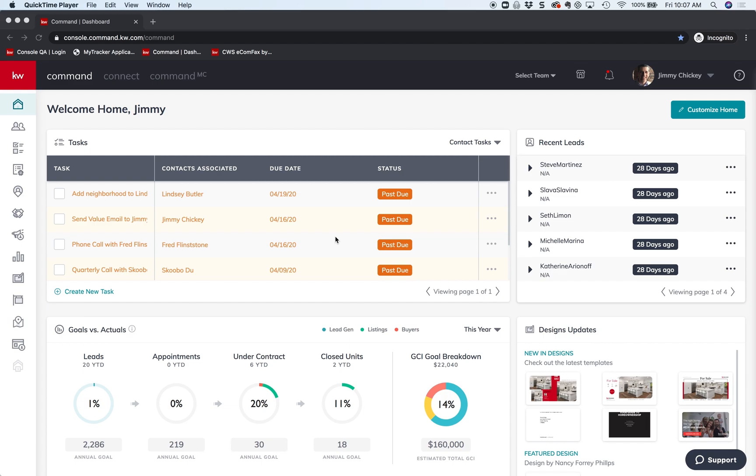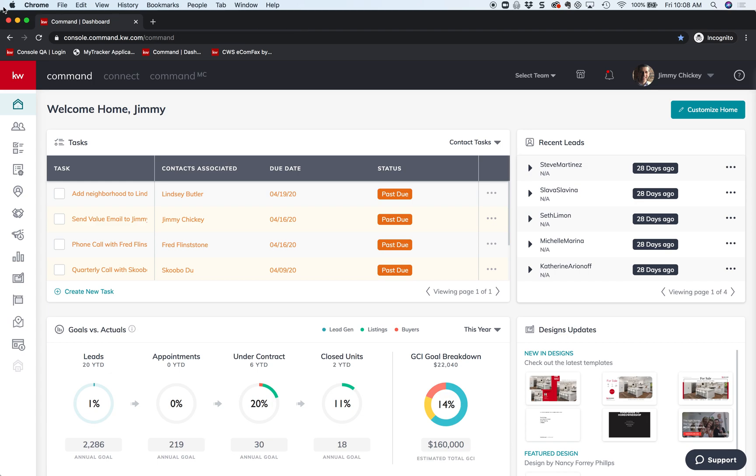Hey guys, Jimmy Chicky here, Keller Williams. Listen, today we want to talk about action plans. We're looking at Keller Williams Command - this is agent.kw.com. It's going to switch to this link in case that gets confusing, but basically you want to remember agent.kw.com and we're going to look at it in Chrome. I'm in incognito mode, so let's figure out how to do a smart plan.